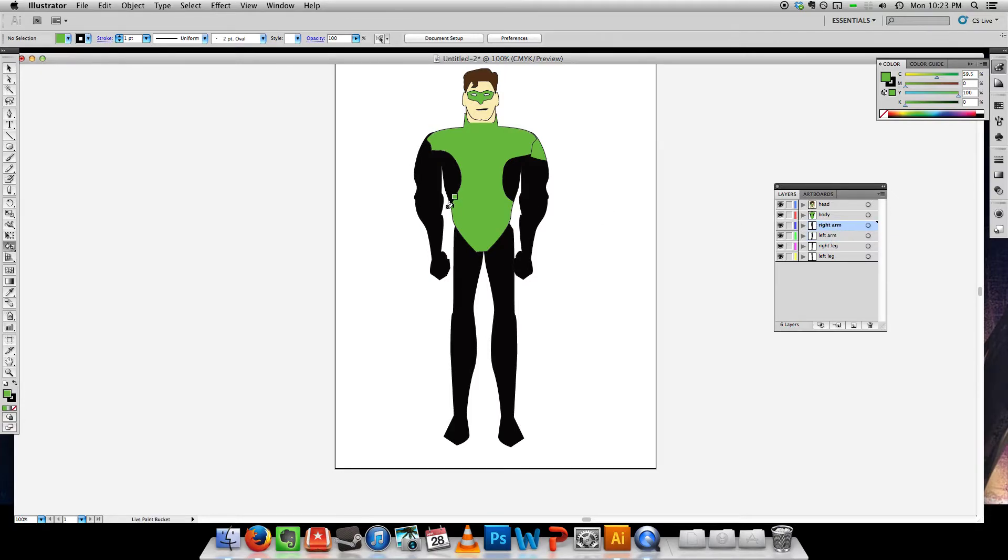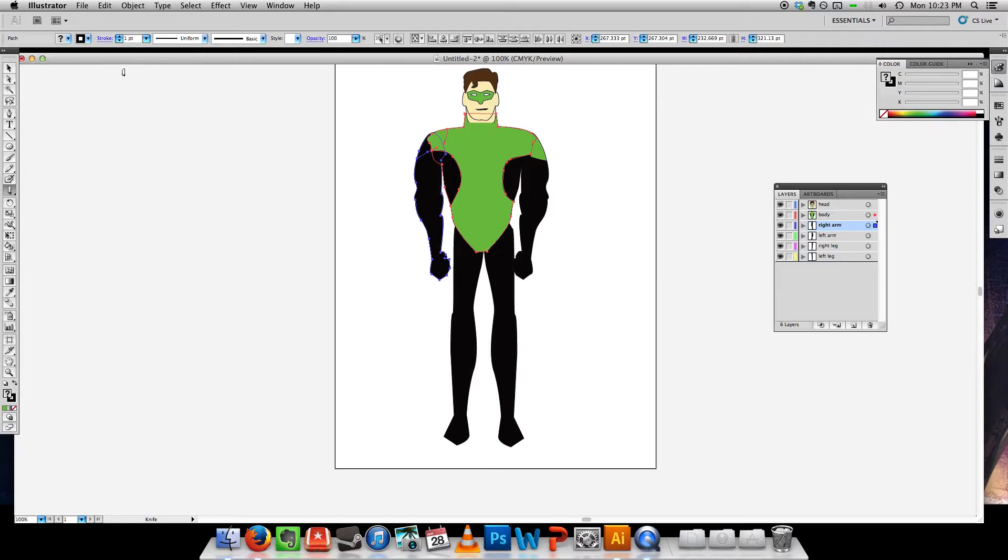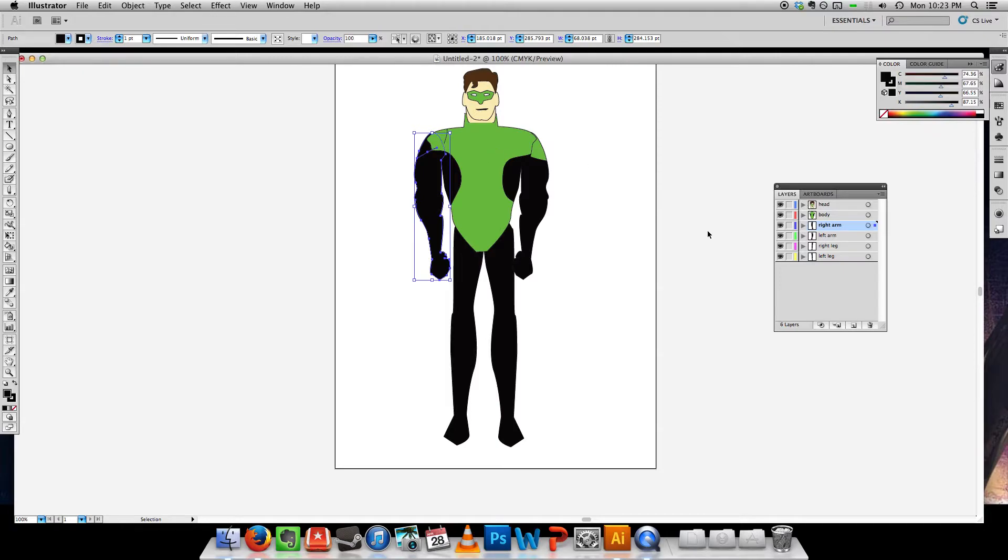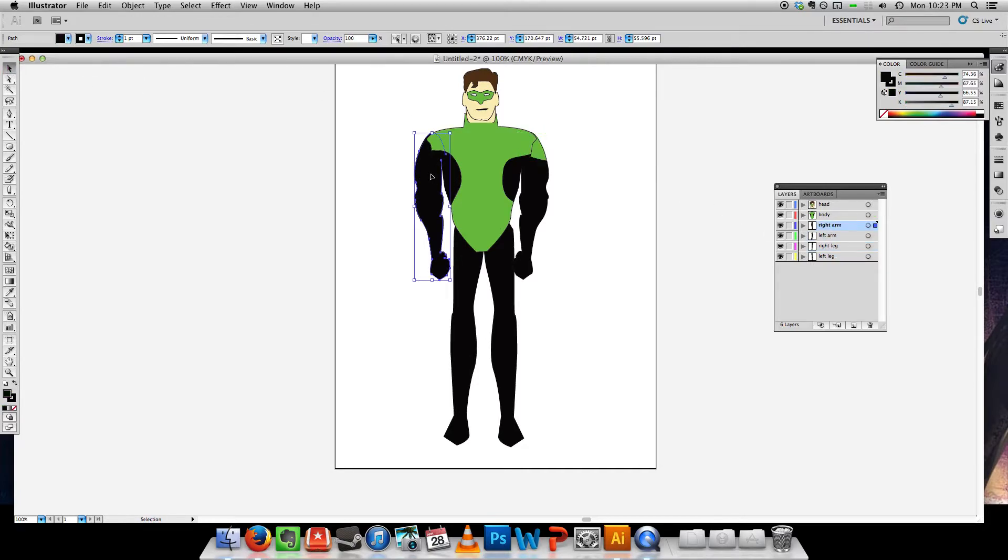Right arm. Something didn't work out there. Let's go to the right arm. It's important that you select it first, otherwise you could have some issues like I just did there.